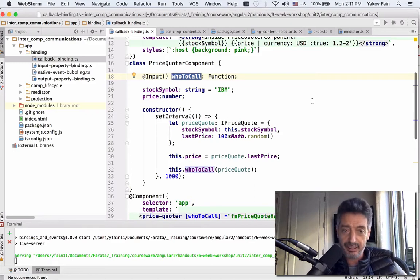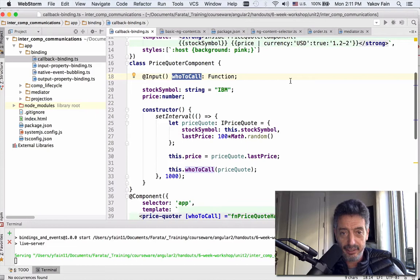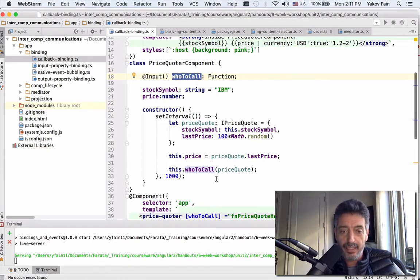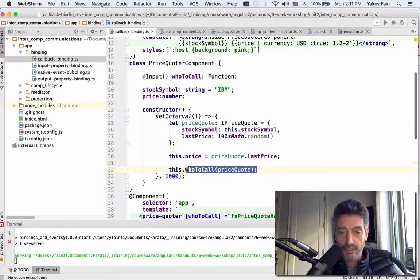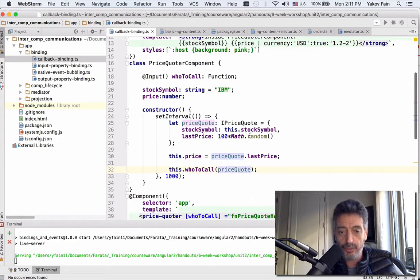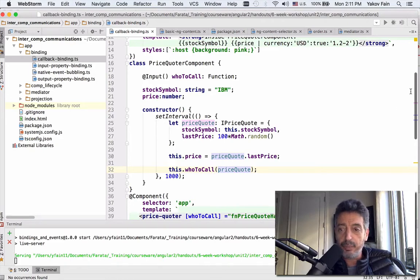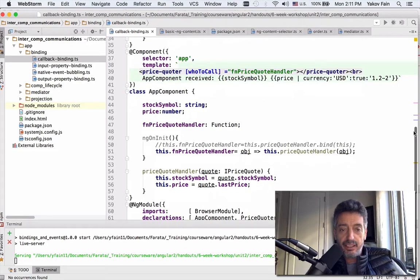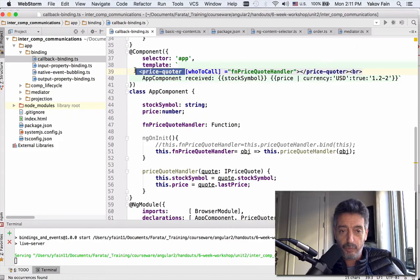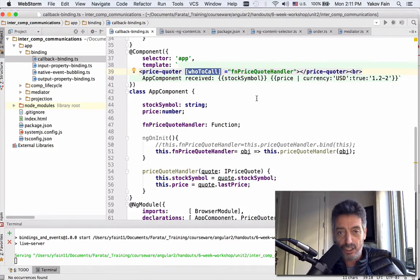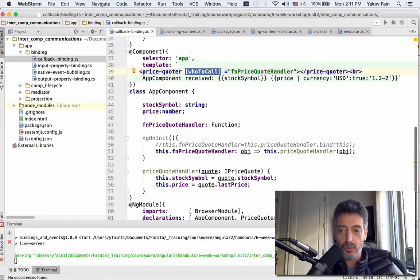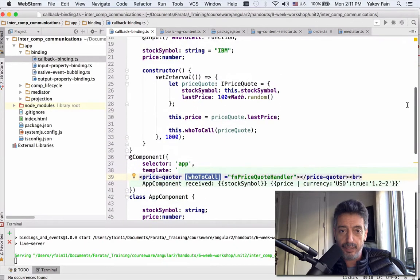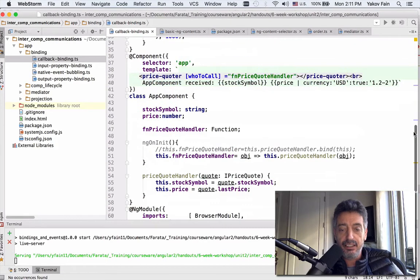Now let's see how this can be done. In the child component, there is nothing special. We have this function 'who to call'. And down there on line 32, we are just invoking this function, who to call, and we pass the object that was generated just now with a random price quote. The tricky part is in the parent component in case of callbacks. Line 39. Since I have this child component, price quoter, and it needs to receive the function to be called, the callback, we are binding to this property who to call of type input parameter on the child. We need to bind a function from the parent.